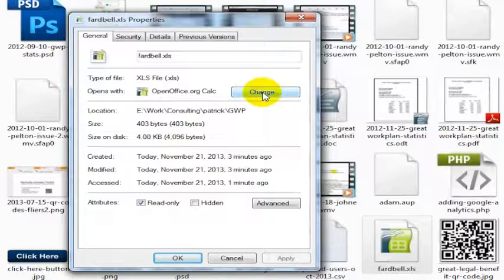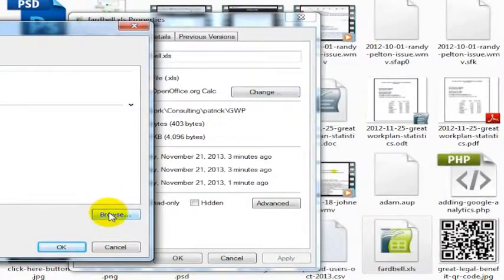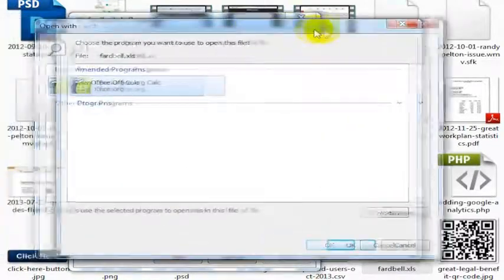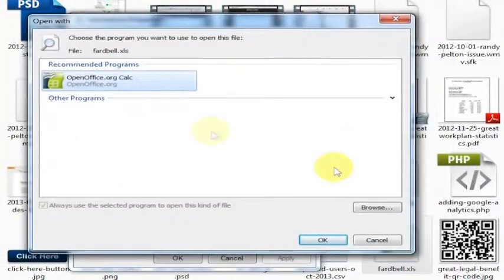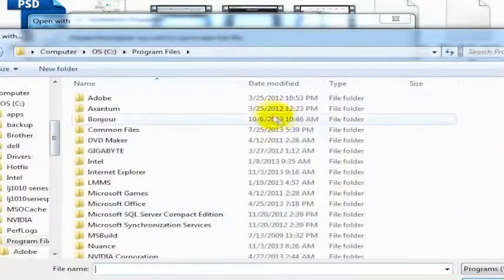So what I would like to do instead is change this, and I'm going to browse. You can change the default file association with a file. I'm going to click Browse here.